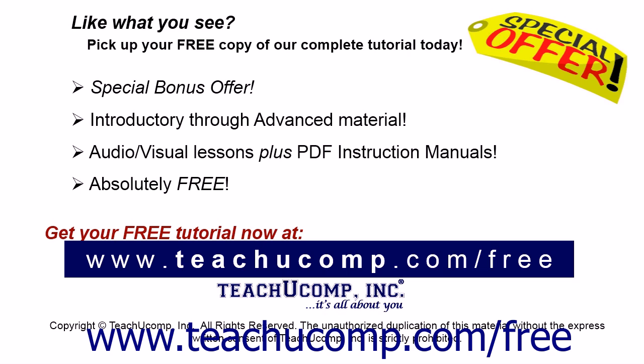Like what you see? Pick up your free copy of the complete tutorial at www.teachyoucomp.com forward slash free.